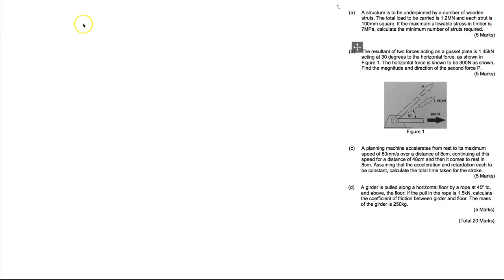Hello, this is the HNC Mechanical Manufacturing Exam sample paper and we're going to attack the whole of question one. Question one is quite a strange one because it's essentially four totally different topics in a single question, but we will do our best.